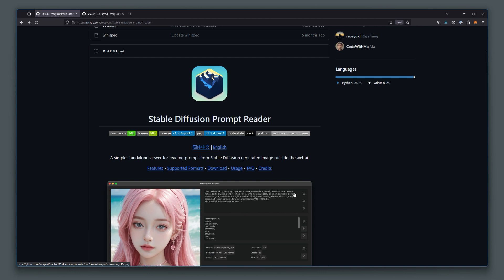So there you go, guys. This is the Stable Diffusion Prompt Reader, which is available on the GitHub repository. I will link that in the description. Check it out, and hopefully you enjoy using this tool.